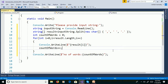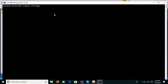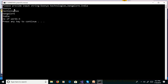We will execute this program without debugging using Ctrl+F5. When prompted, provide input string 'Sonia Technologies, Bangalore, India' and press Enter. The output shows: Sonia, Technologies, Bangalore, India, and number of words is 4.